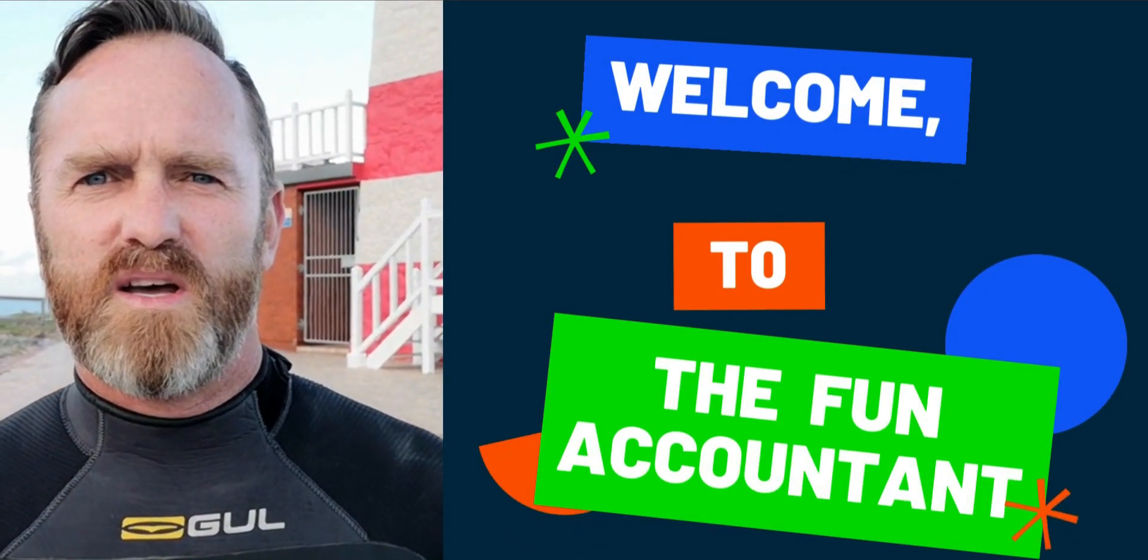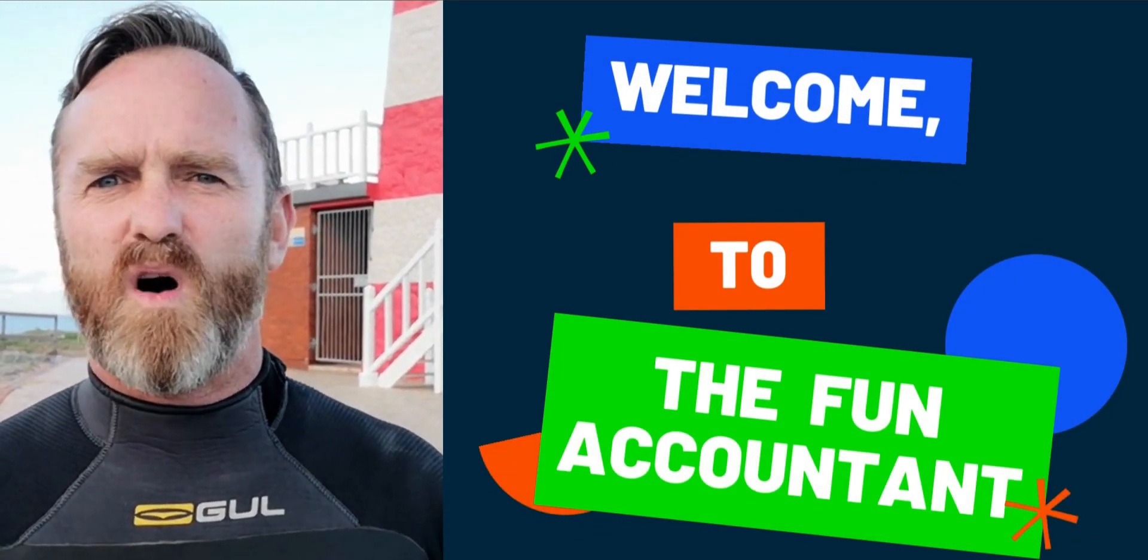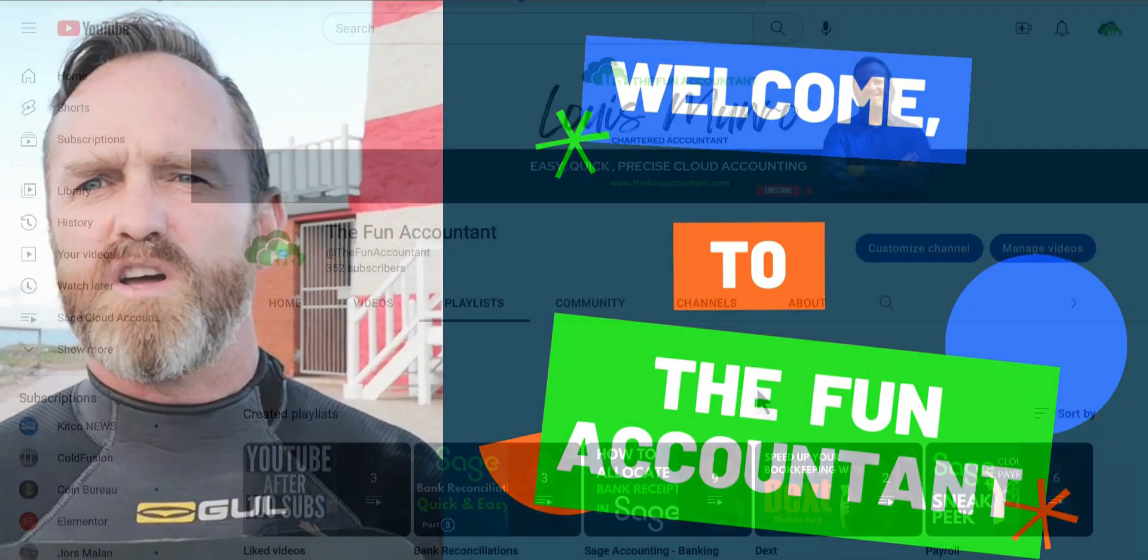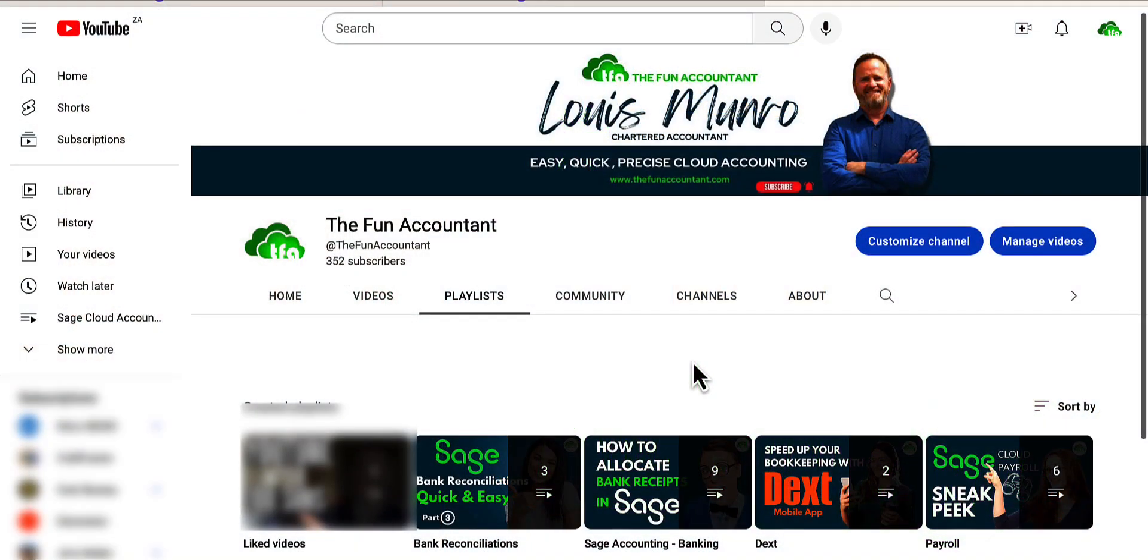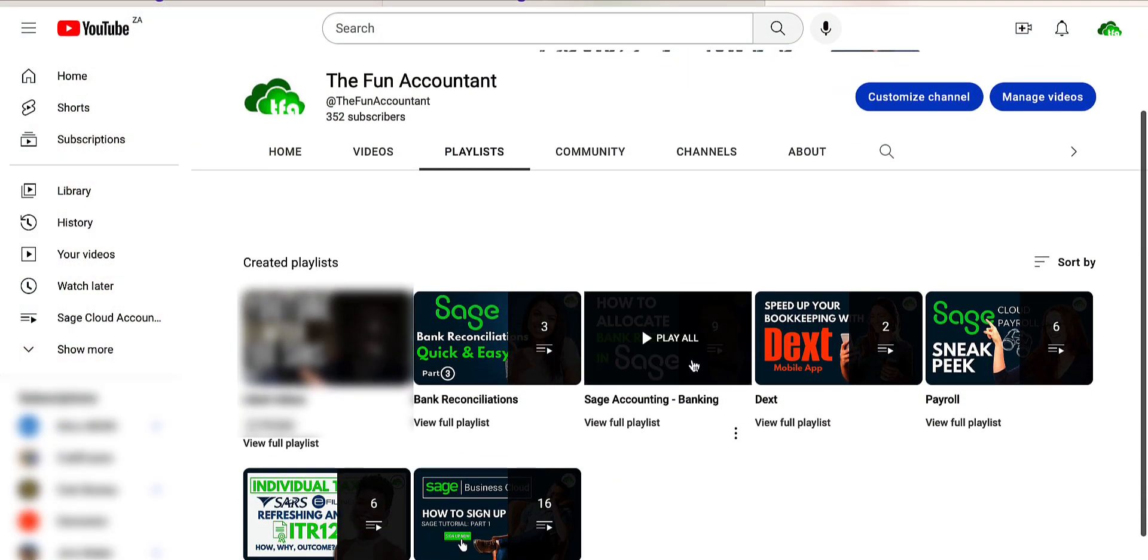If you are new to the channel and you are wondering what you have missed in the previous three videos, check out our Bank Reconciliation series playlist.